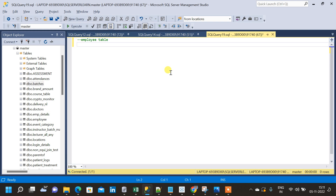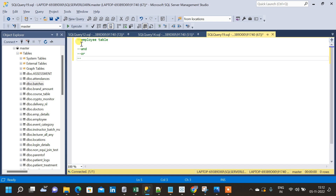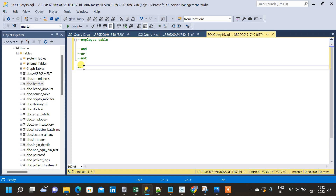In this video we will see how to use AND, OR, and NOT operators in SQL. These are the most commonly used three operators along with the WHERE clause. Within the WHERE clause we use these AND, OR, and NOT operators to include multiple comparisons or conditions.